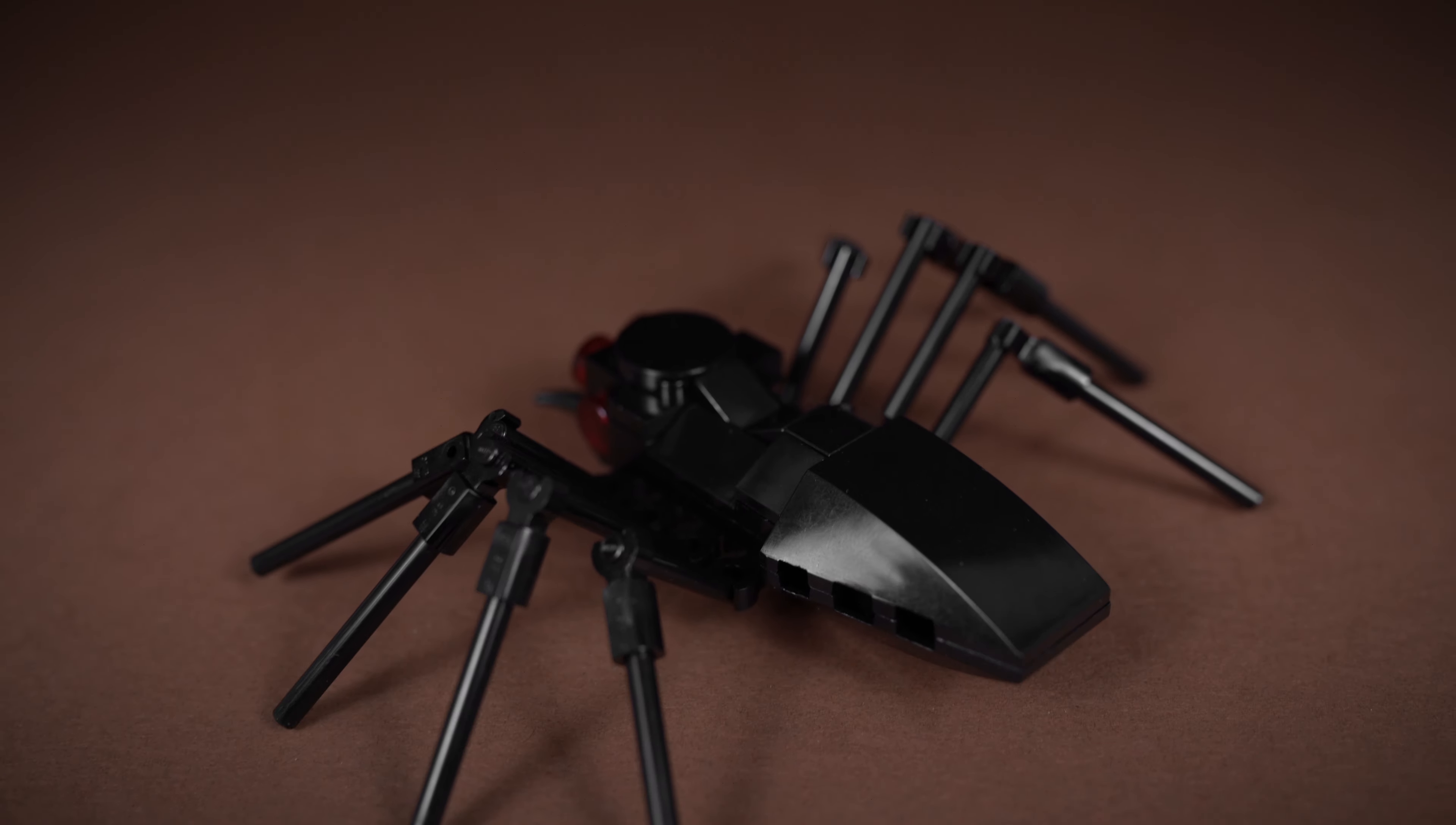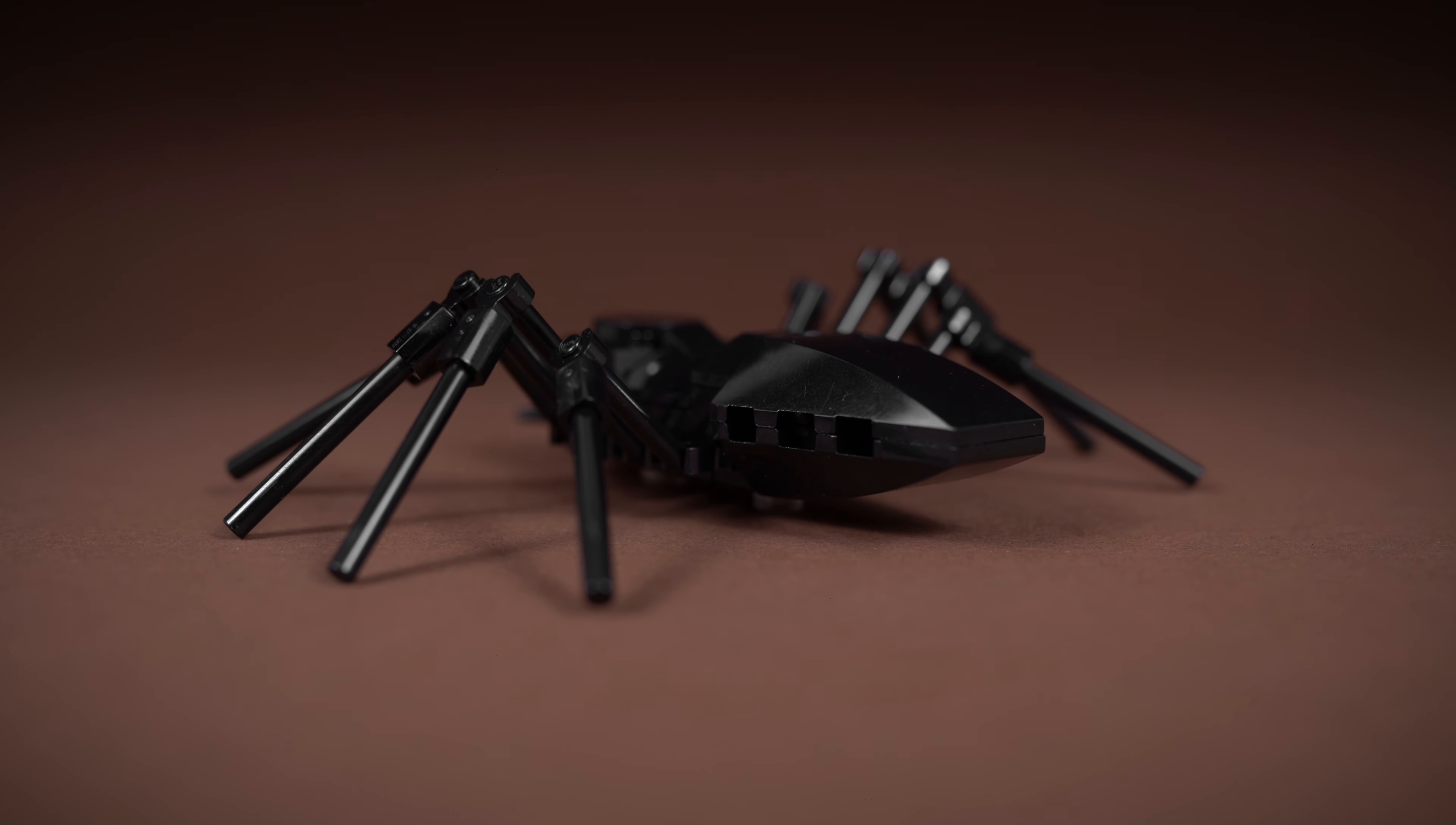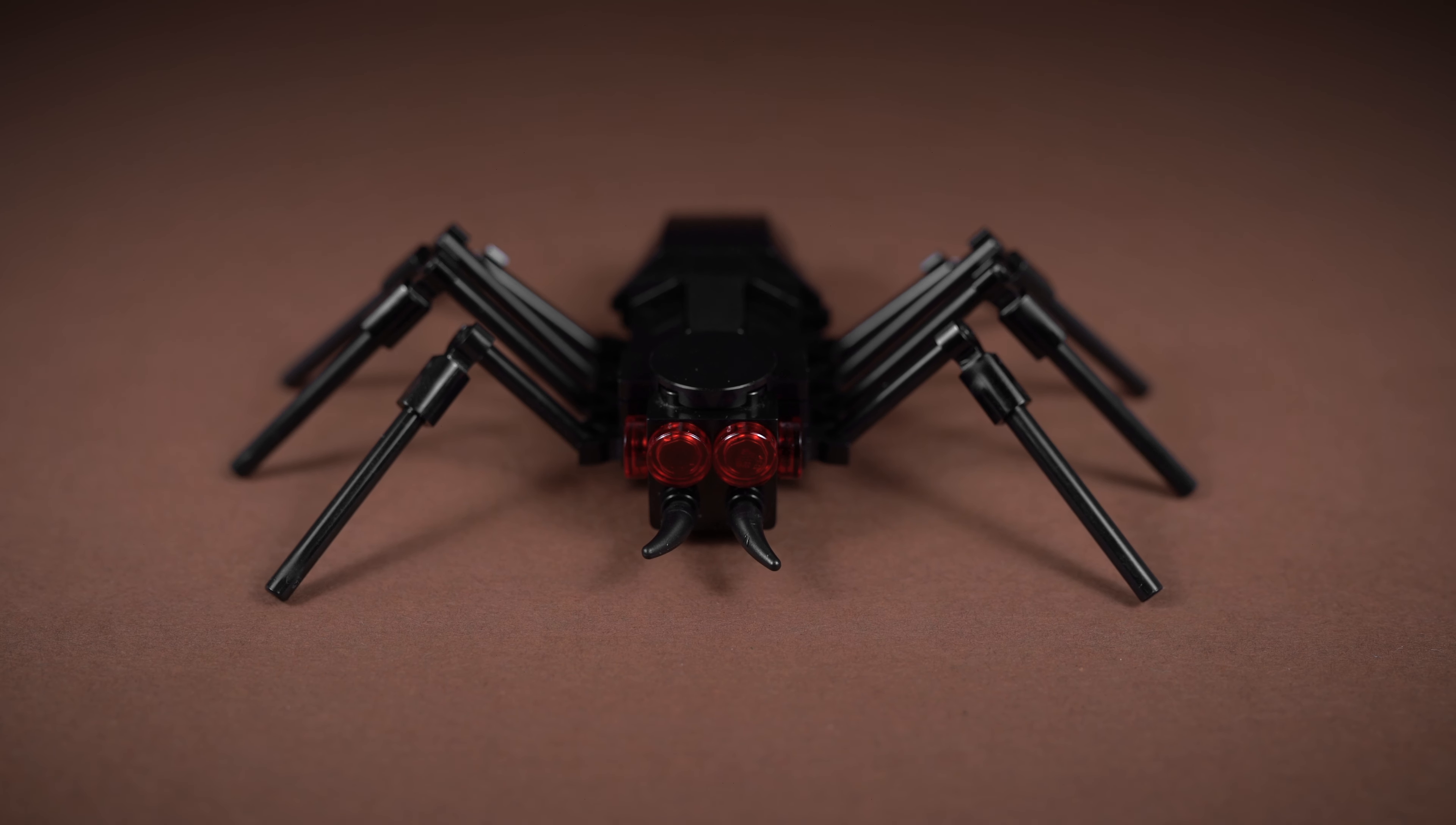Hello everybody, it's Lion from lionbricks.com. Today I'm going to show you how to build a LEGO spider. As usual, there's a full parts list available on my website linked below.